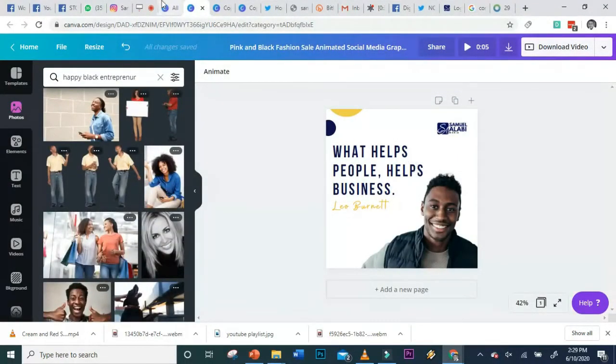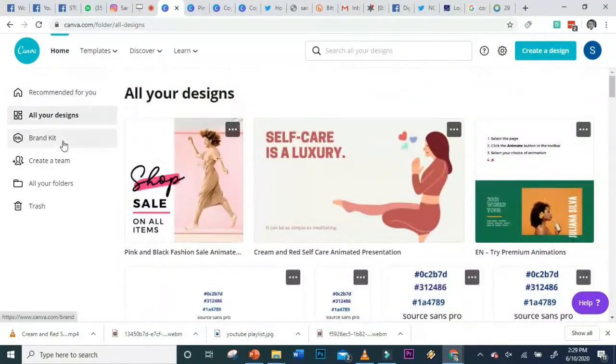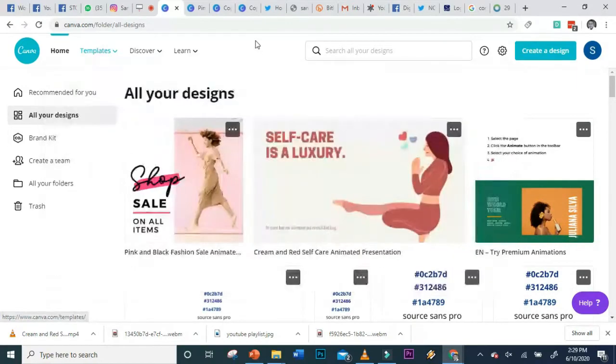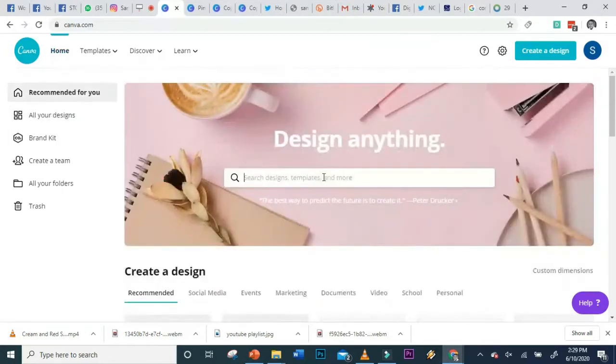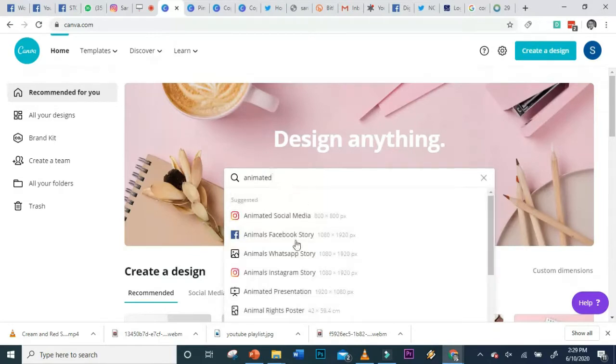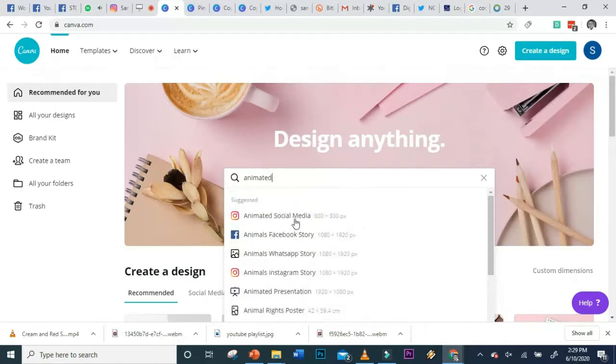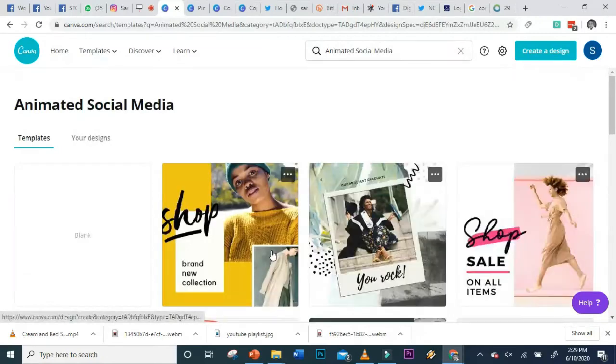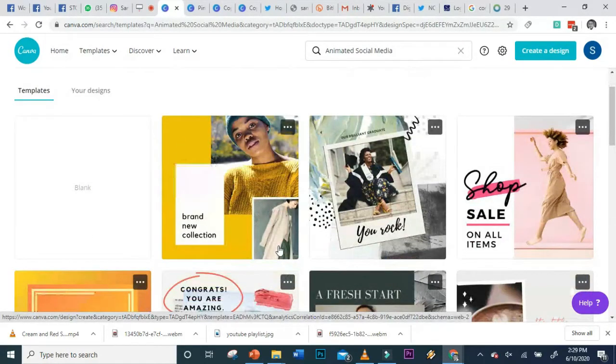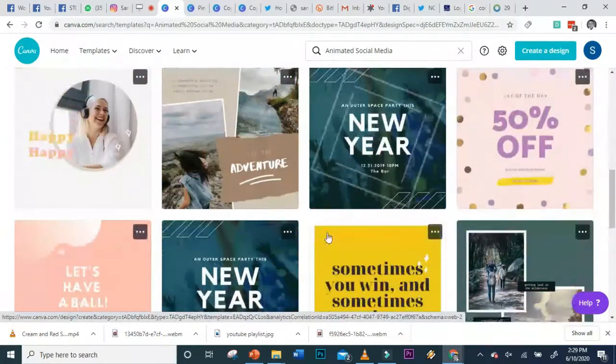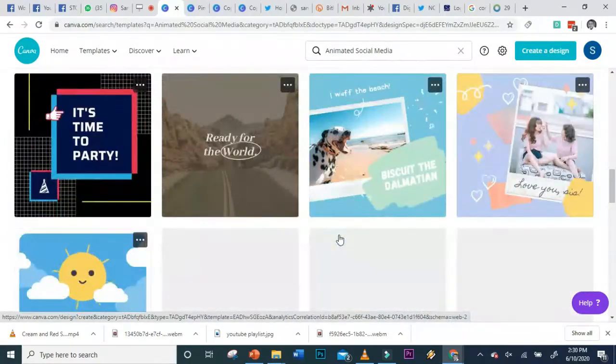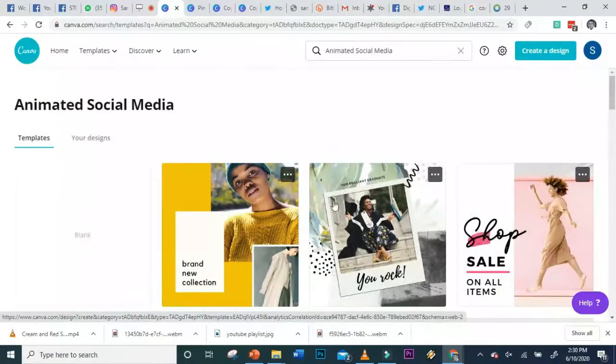The better way is to animate an image. Come back to your page, go back to your template or home page. Go to search and type 'animated' - you'll see animated social media posts for WhatsApp, Facebook story, Instagram story, presentations. Let's pick animated social media pages. You can pick any of these templates.